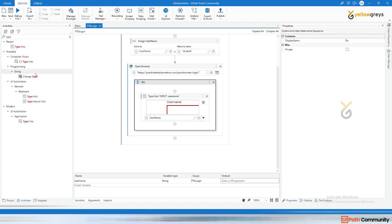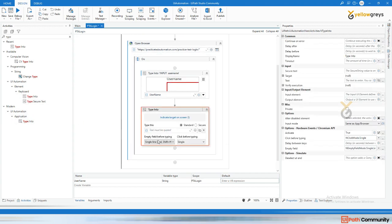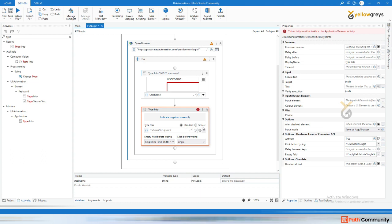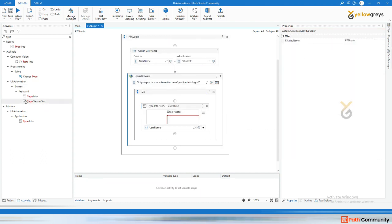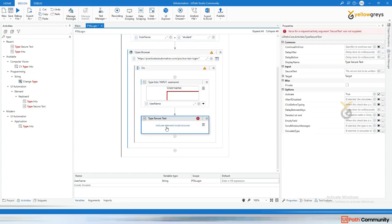There is a 'Type Secure Text' option. If you use the modern activity, there is no separate Type Secure Password — instead, you get a standard or secure option. But in the classic activities, there are two different activities to handle it. Drag and drop 'Type Secure'.